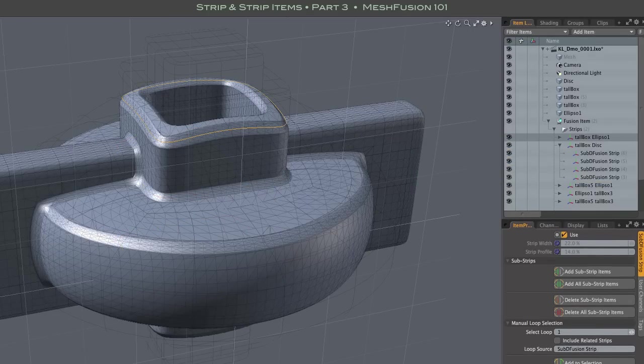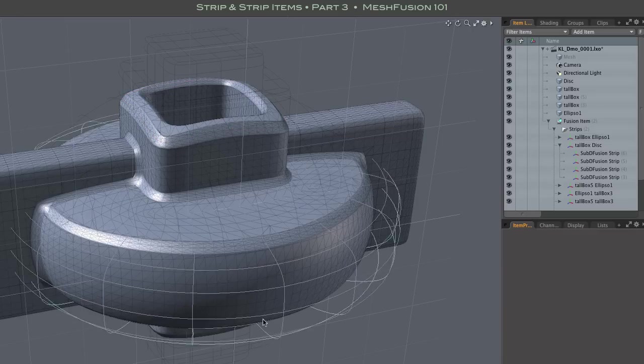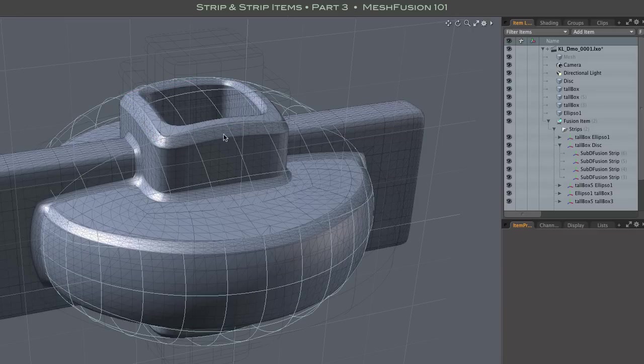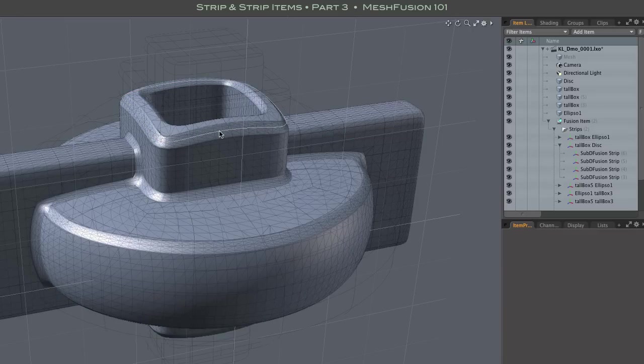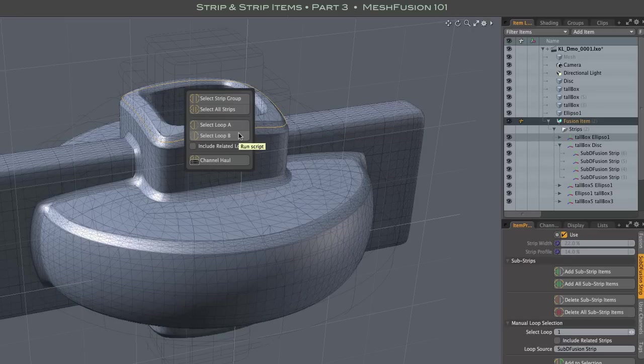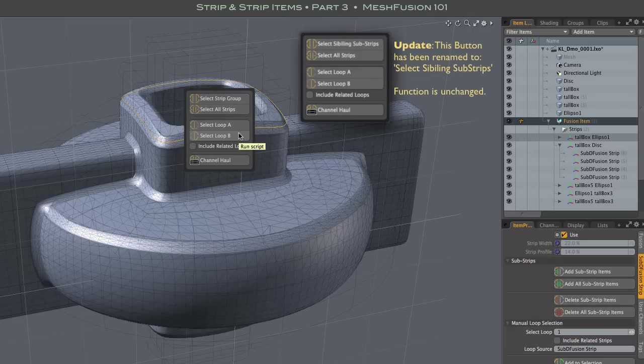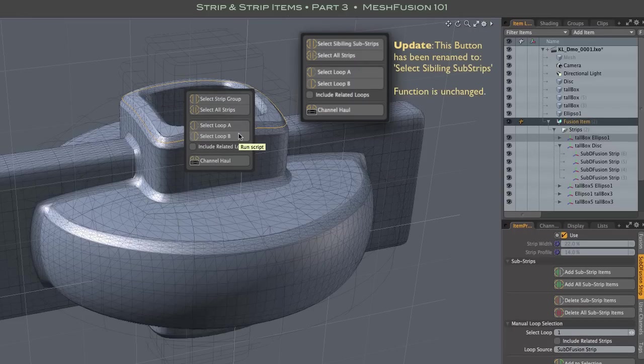With substrips in place, we now get a pop-up with some options when clicking on a strip in the 3D viewport. With a simple non-intersecting strip, the only interesting option is this select strip group option.